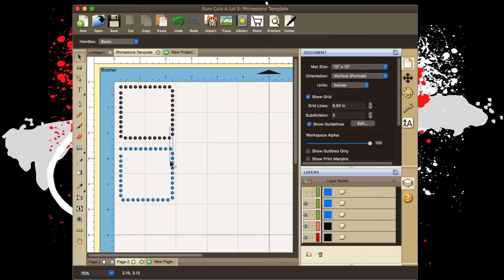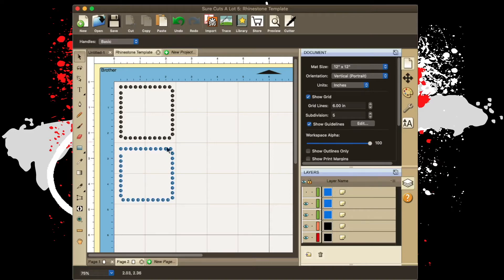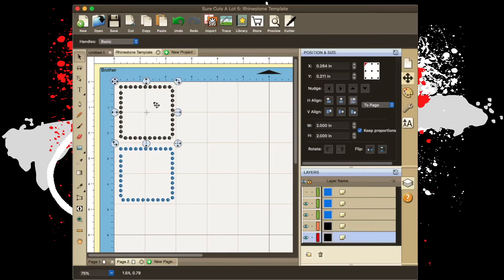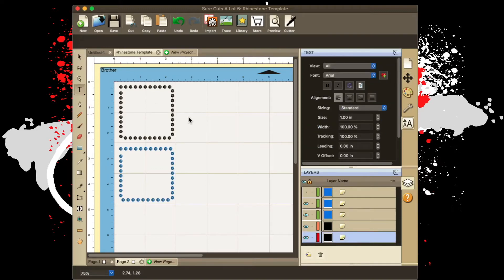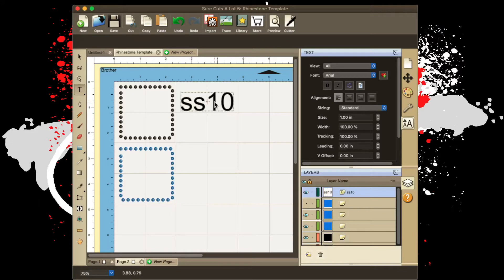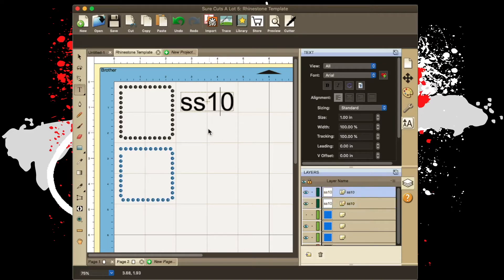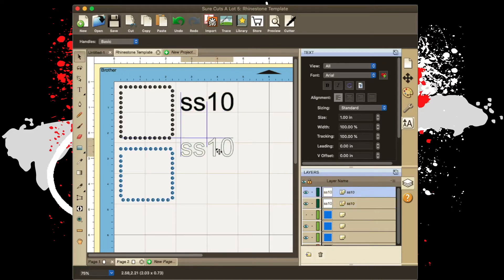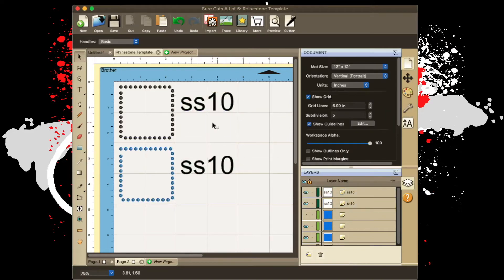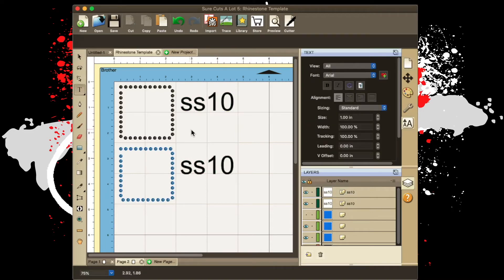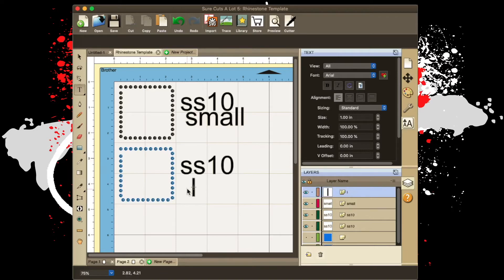If you put these over each other or even looking at them, you can see based off of the spacing they are not the same size. Because I know that this is SS10, I'm gonna type SS10. I'll duplicate this because the other one I have made is SS10. Bring this down, then I'll go small, I'll go large.